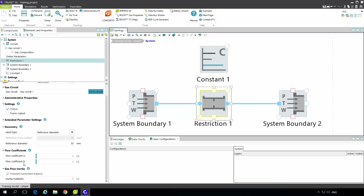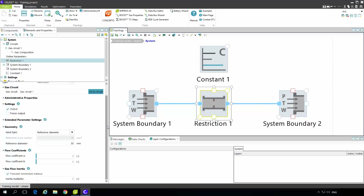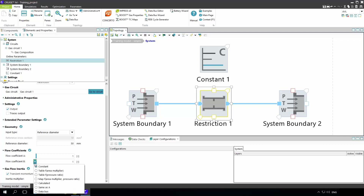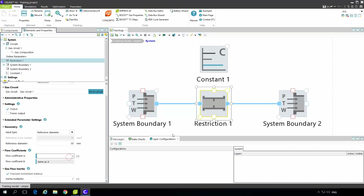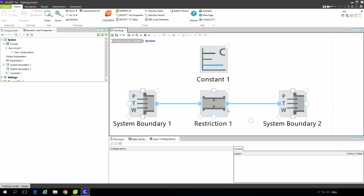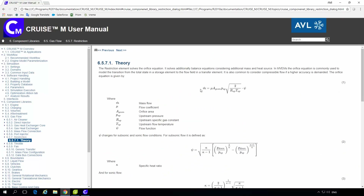Flow coefficient A and flow coefficient B are used for different purposes. Flow coefficient A is for upstream flow — that means flow from system boundary 1 to system boundary 2. Flow coefficient B is for the opposite direction, from system boundary 2 to system boundary 1. We can also use the drop-down menu to say that flow coefficient B is the same as A, meaning the restriction behaves exactly the same regardless of flow direction. The flow coefficient basically reduces the active area for the orifice equation, and the mass flow used is a linear characteristic of the flow coefficient and a reference cross section defined either directly or calculated from a diameter input.